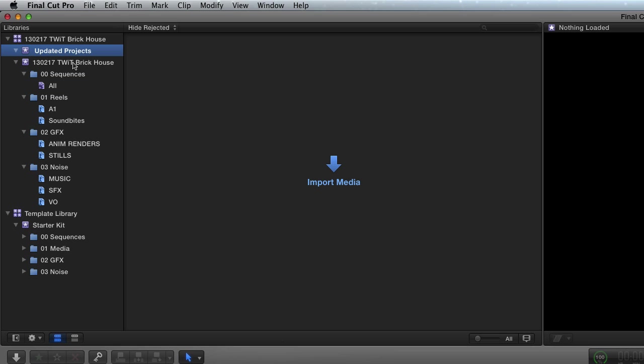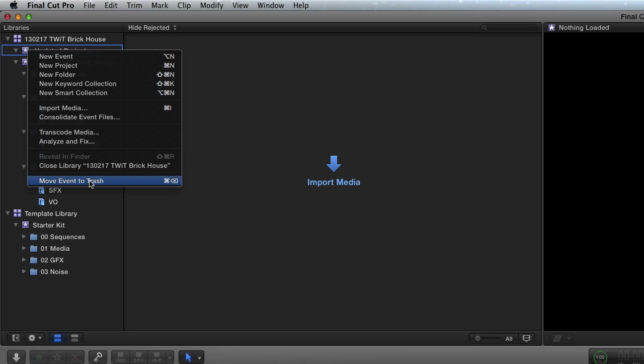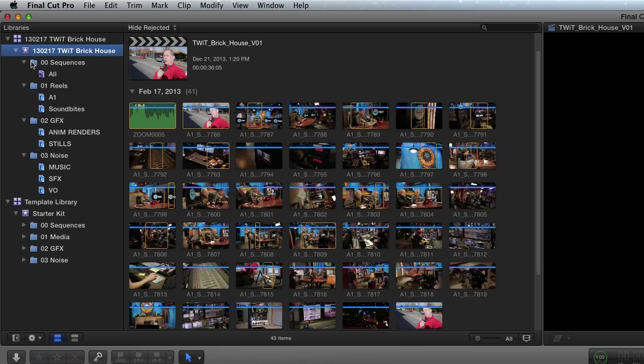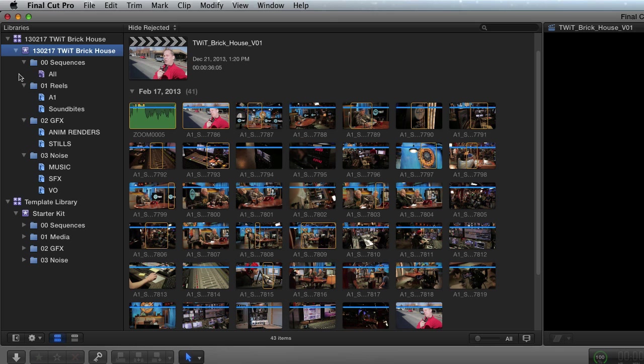What that basically means is I could delete this event project. Oh, actually, look at that. It's actually not in there anymore. So yeah, I'm going to just go boom, move event to trash. And now I have successfully updated my project from a 10.0 to a 10.1.